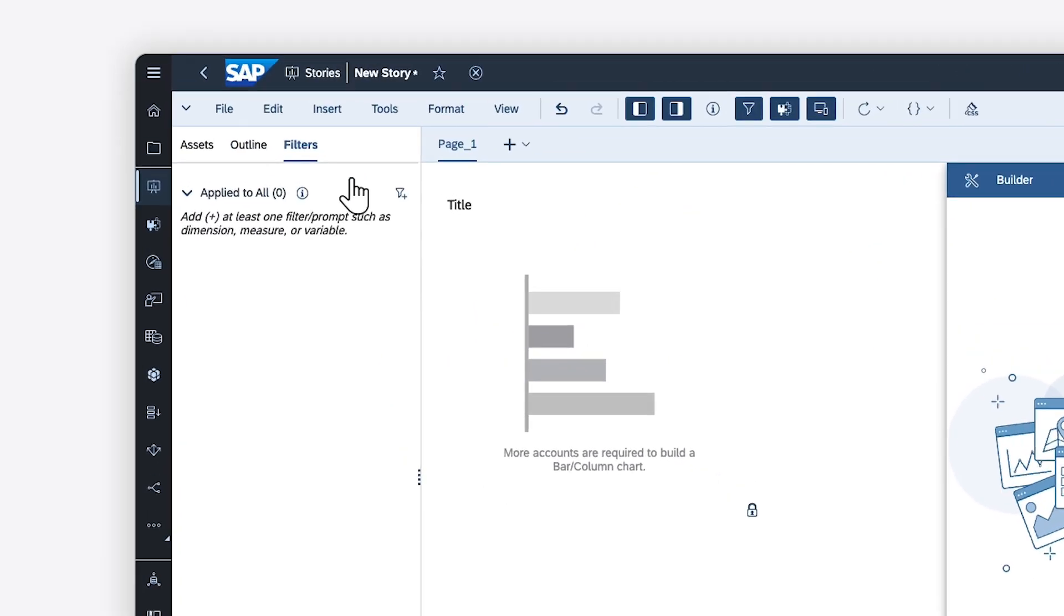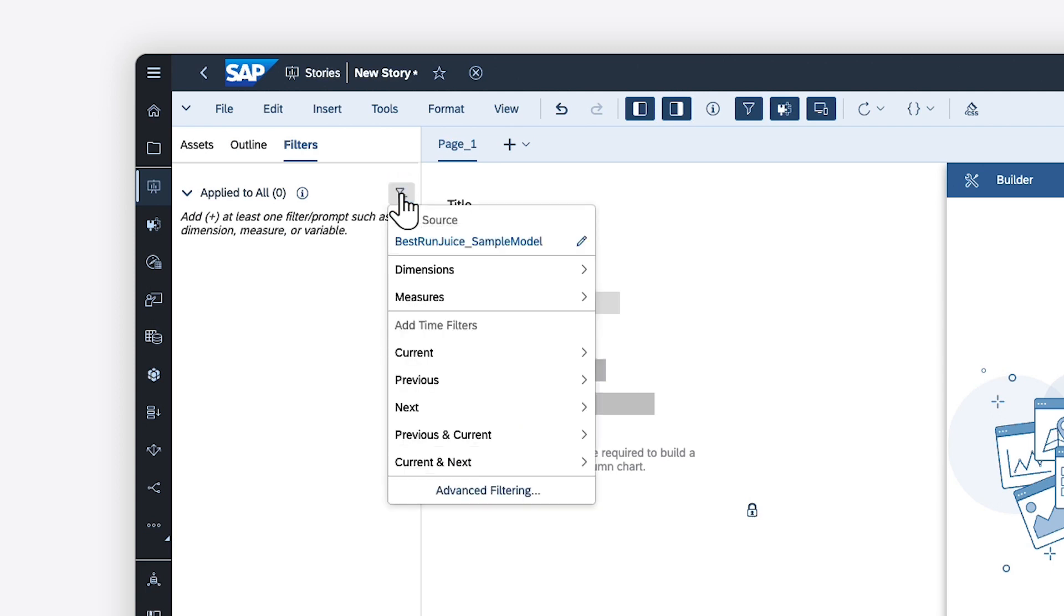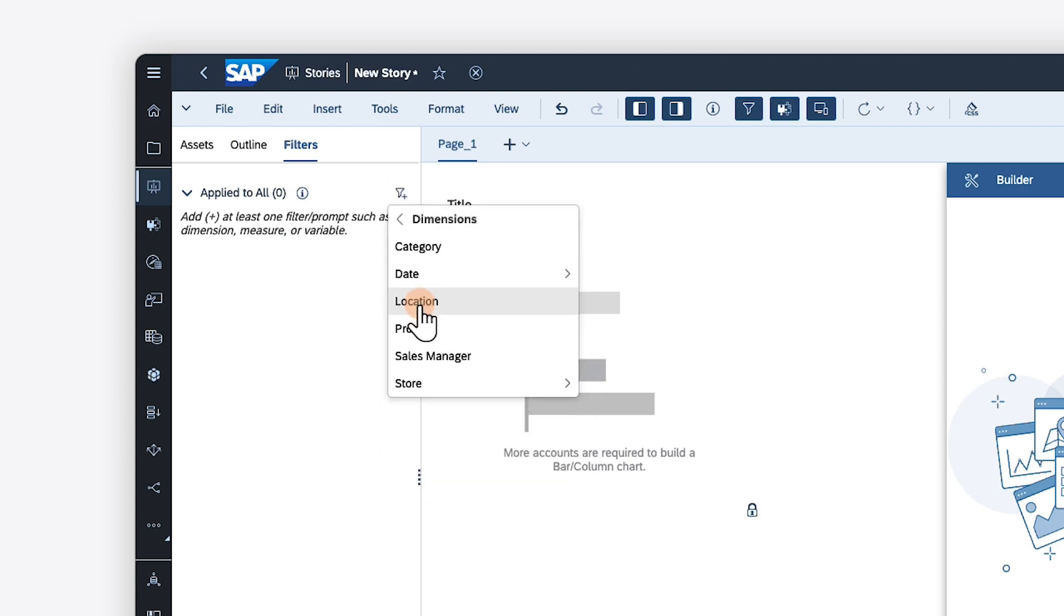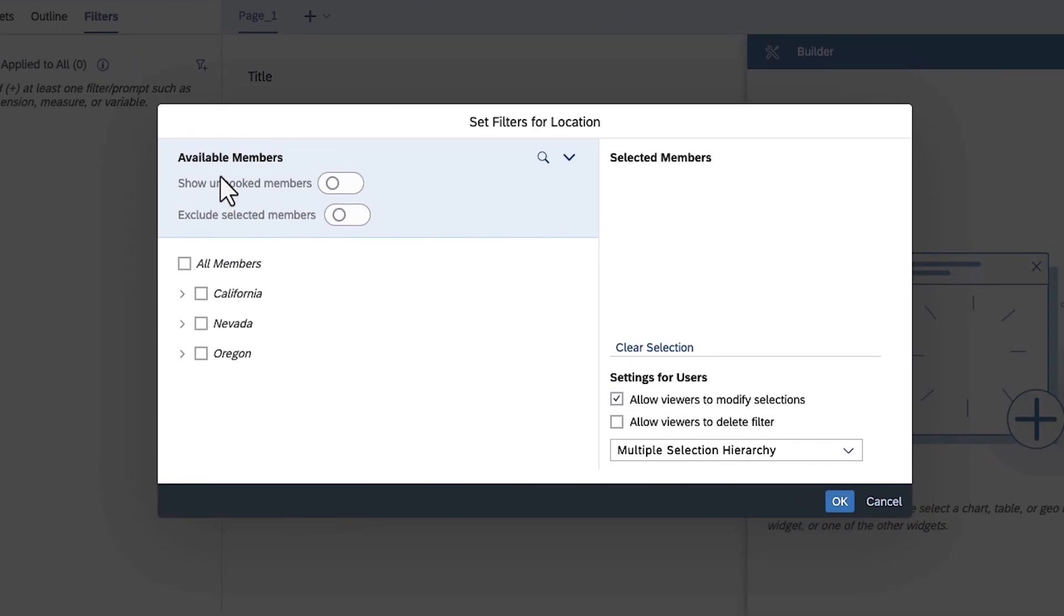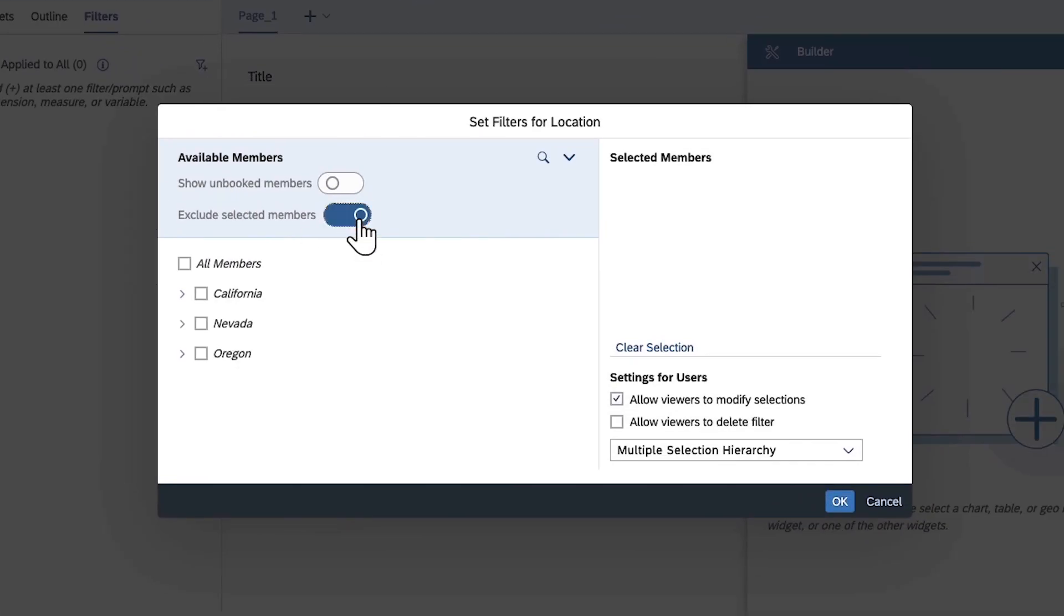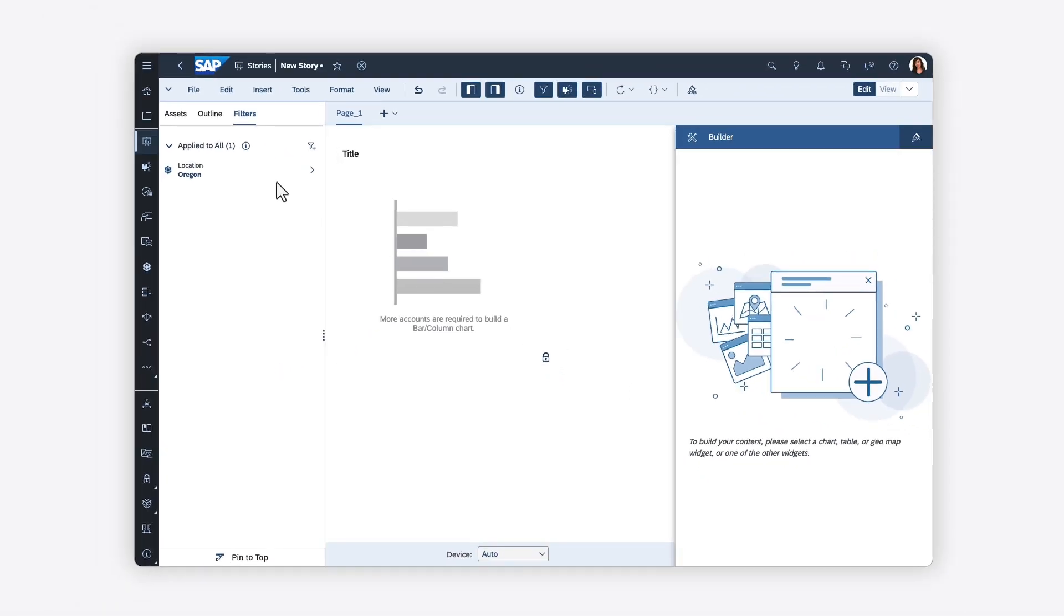The Filters tab in the left-side panel replaces the story filter bar, enabling you to apply story-level filters that affect all widgets based on the same data source.